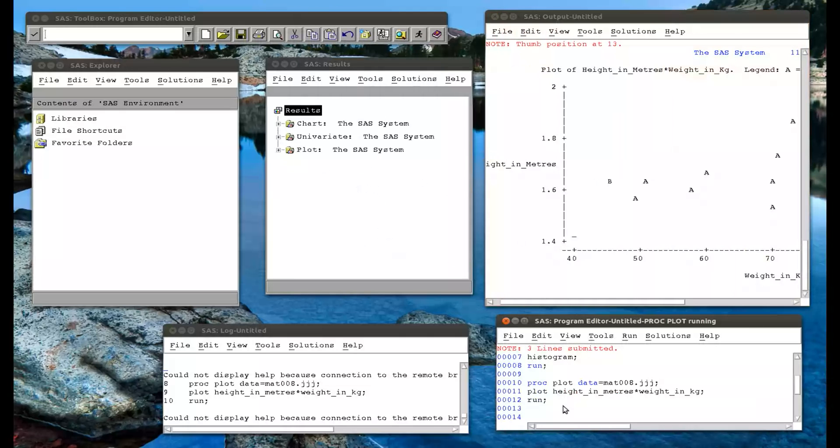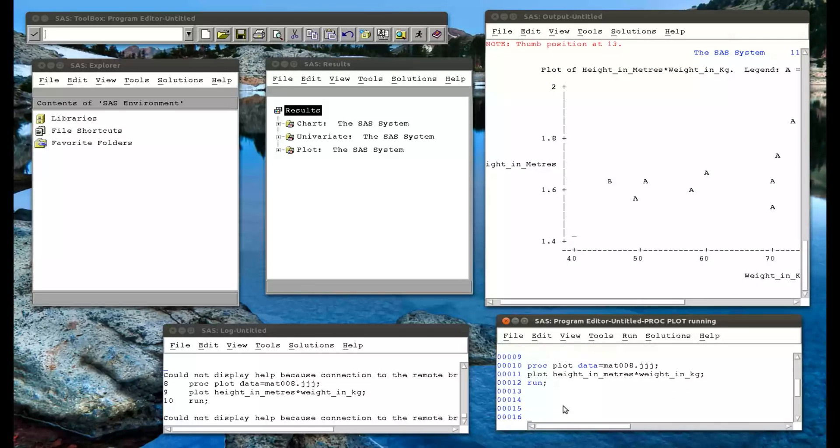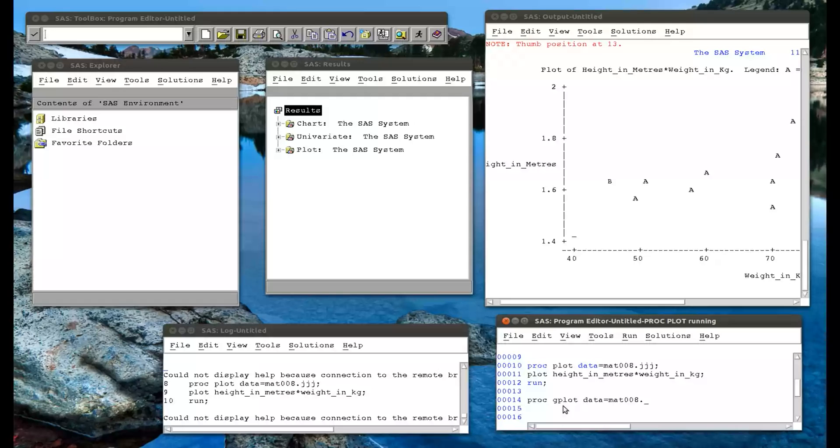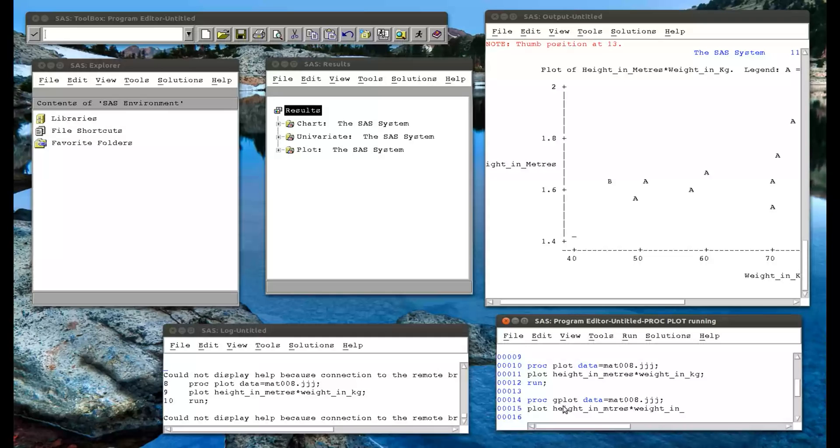And it's actually using a procedure called proc gplot. And now the syntax is exactly the same. Mat.jjj. Plot height in meters against weight in kg. And run that.